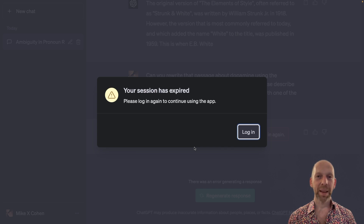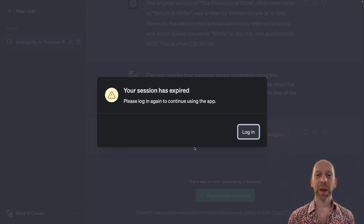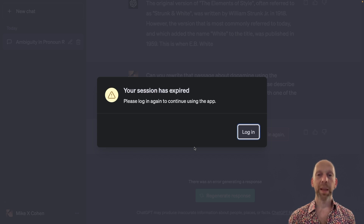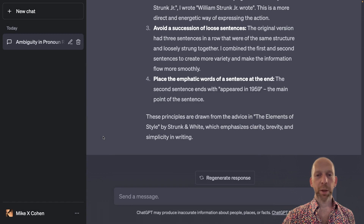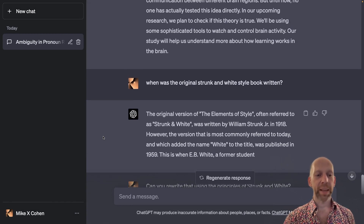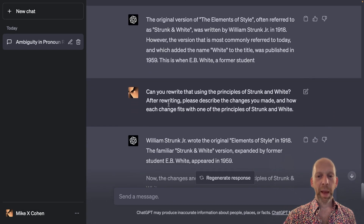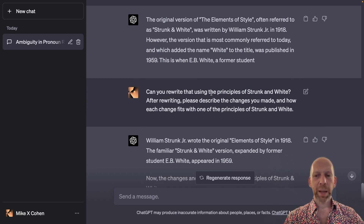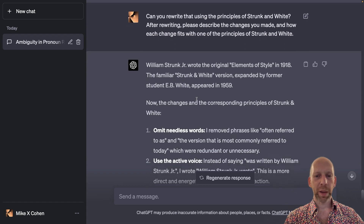There are limits to using ChatGPT, and when I'm teaching with it I often run into those limits. When ChatGPT is particularly busy — when many people are using it — it can just shut you out. I logged back in and all of my previous chat was saved; I didn't lose anything. Here was my response, which I did have to paste back in: rewrite using the principles of Strunk and White.